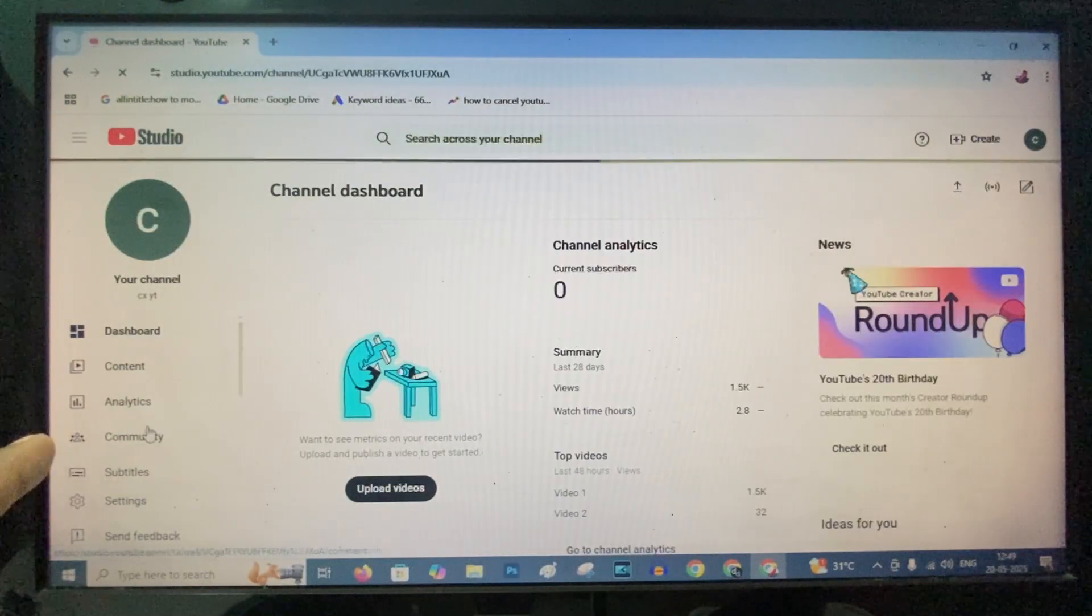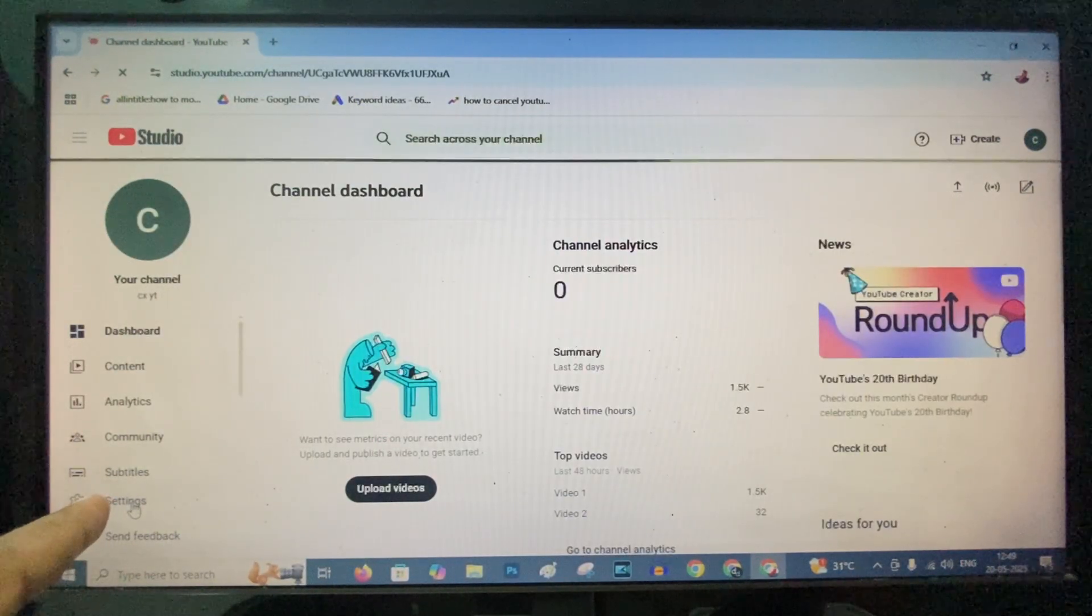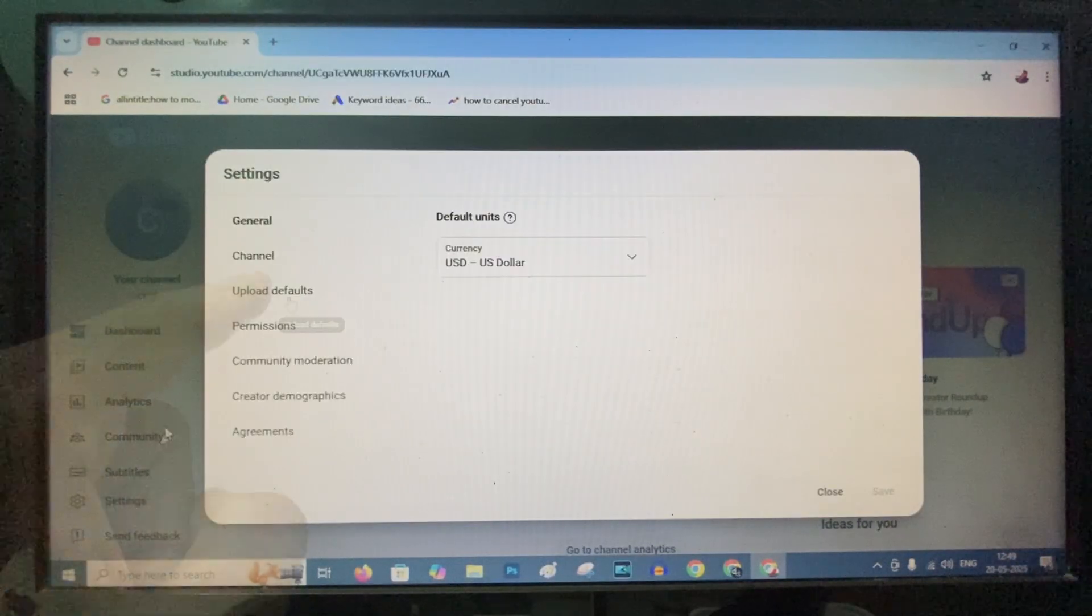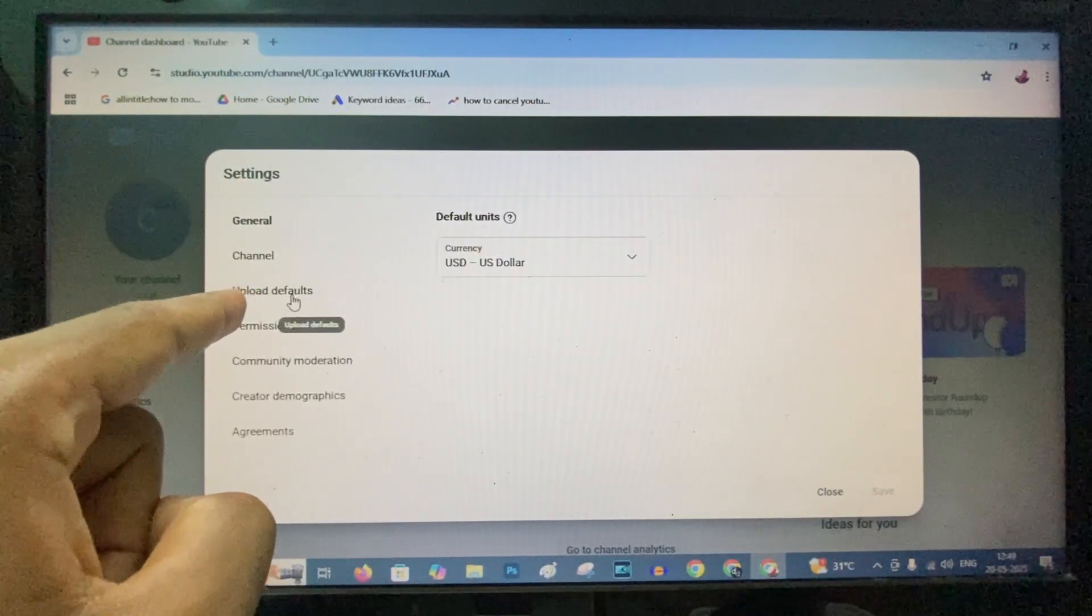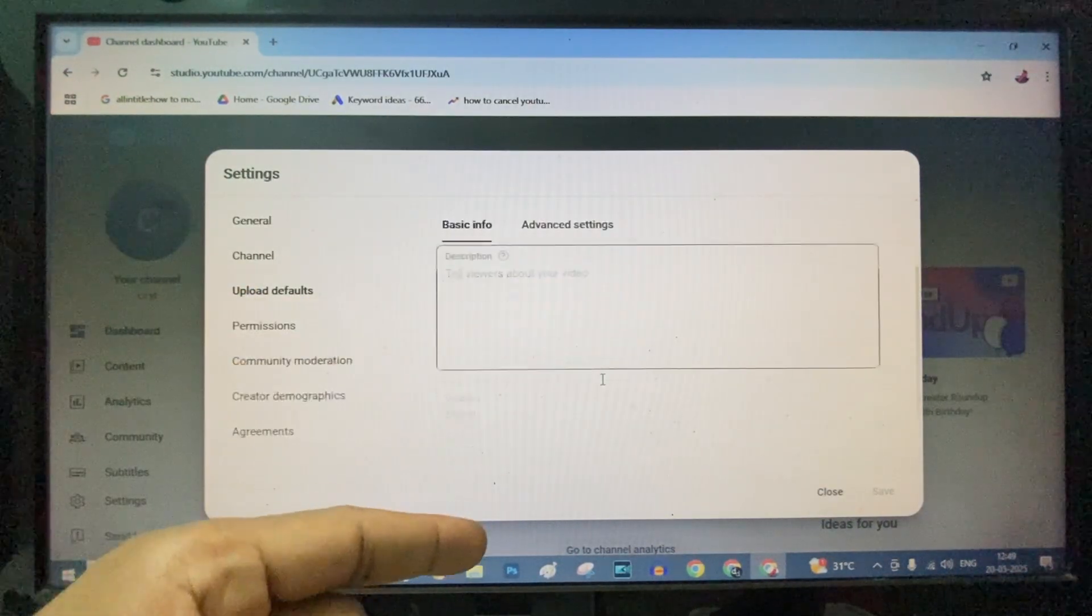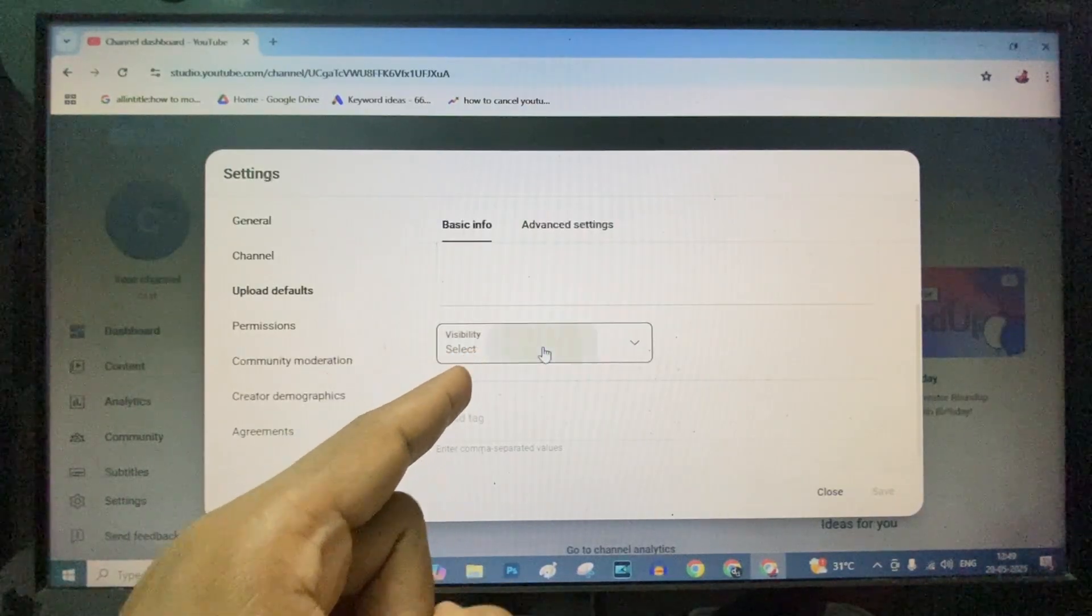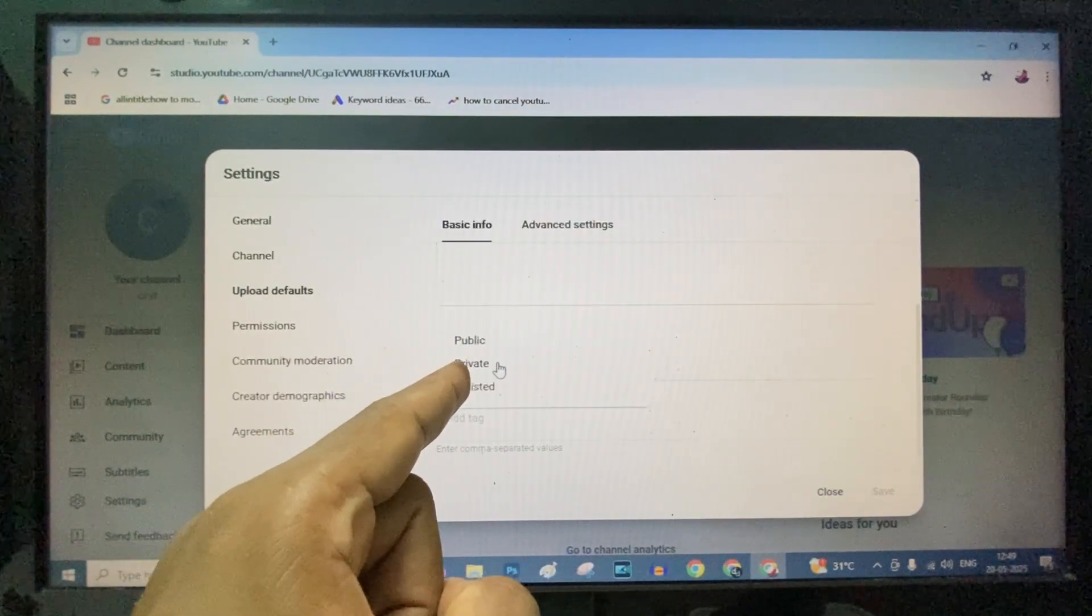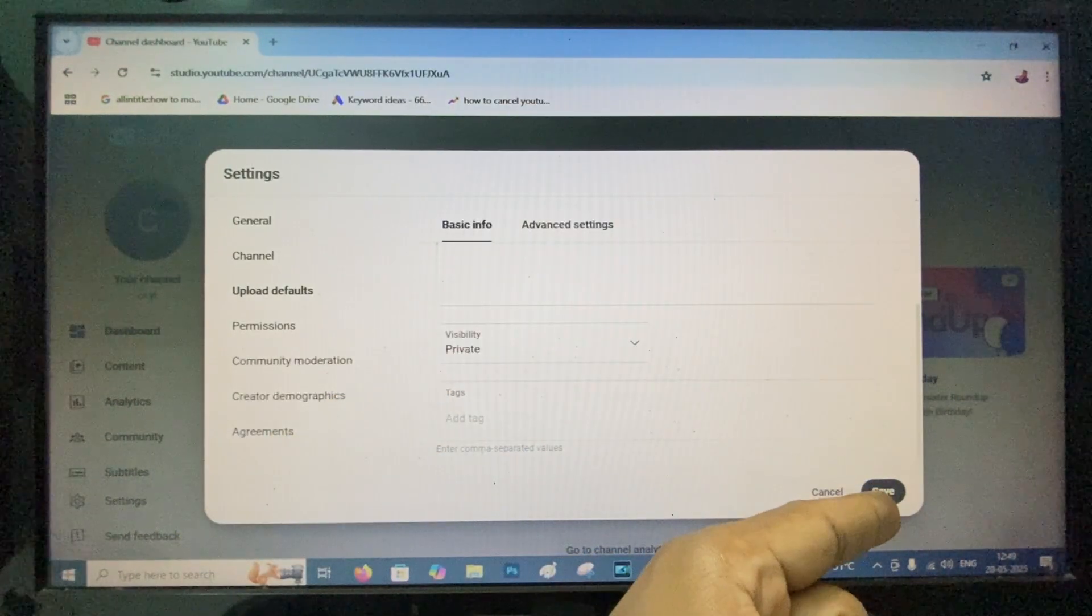Now click Settings. Click Upload Default, scroll down, click Visibility, and select Private. Now click Save.